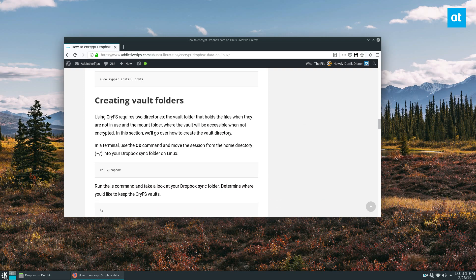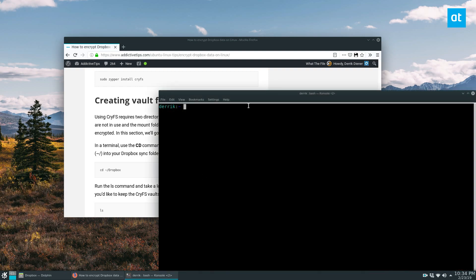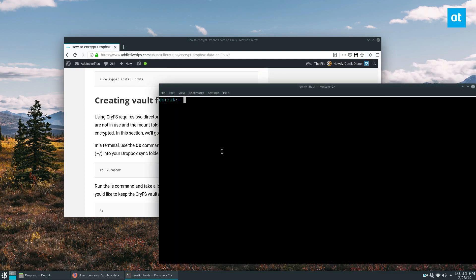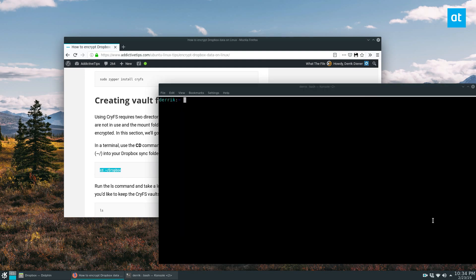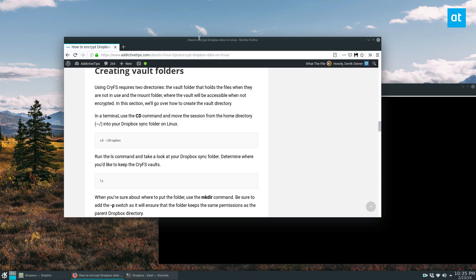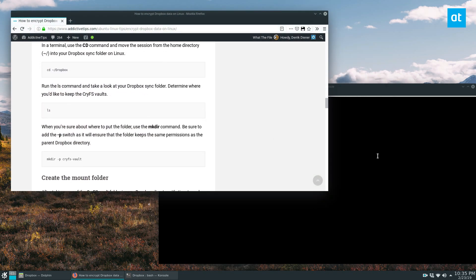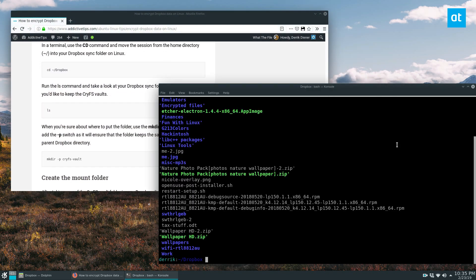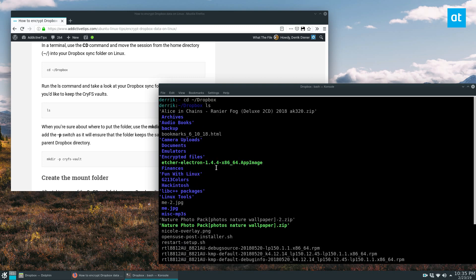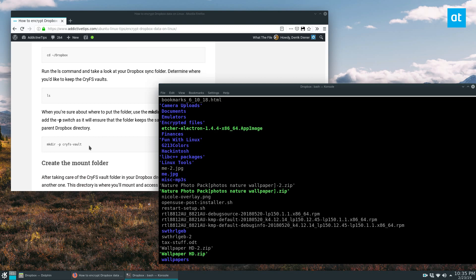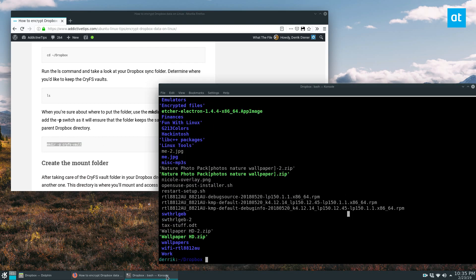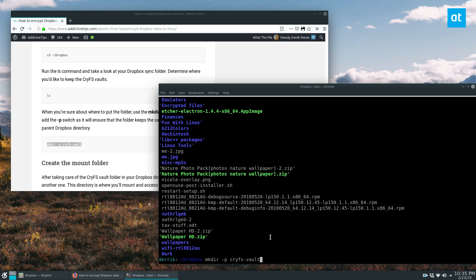Once you've got the software installed, you can go ahead and open up a terminal and cd into your Dropbox folder. Once you're in the Dropbox folder, you want to run the ls command and take a look at what you can see in there. I've got a lot of different stuff, so I think I'm going to make my CryFS vault folder in the root directory of Dropbox.